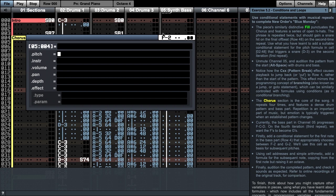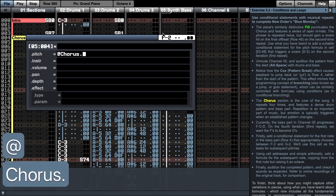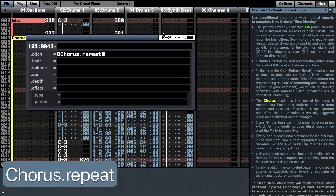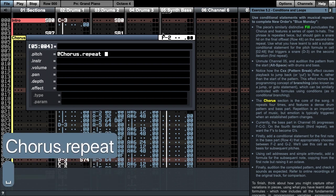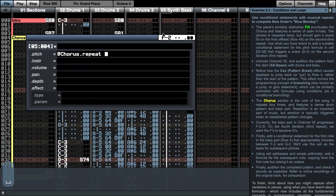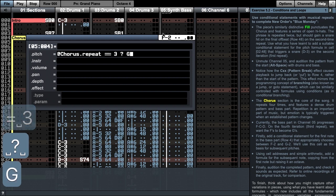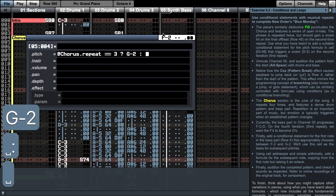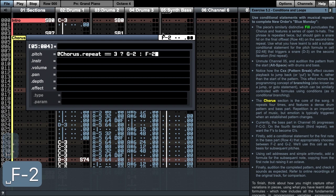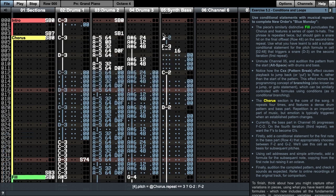To choose between the F and the G, we will look at what the chorus repeat is, and when it is the 3rd repeat, the 4th iteration, we will use a G2. Otherwise, we will retain our F2.